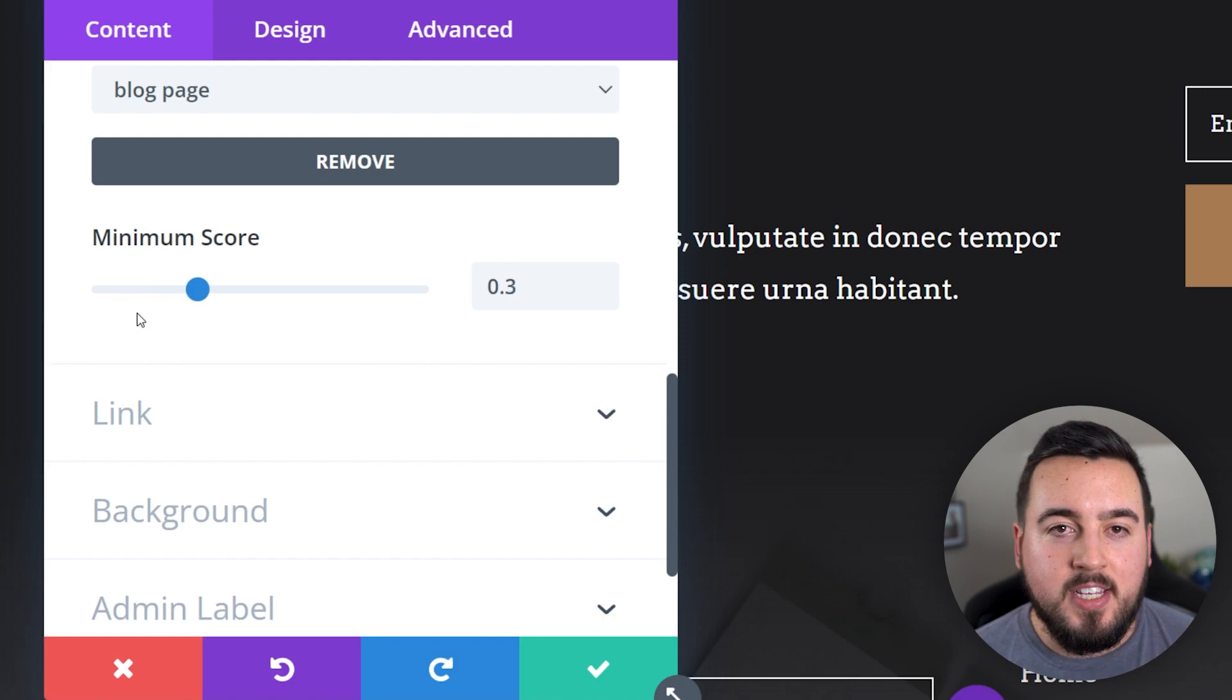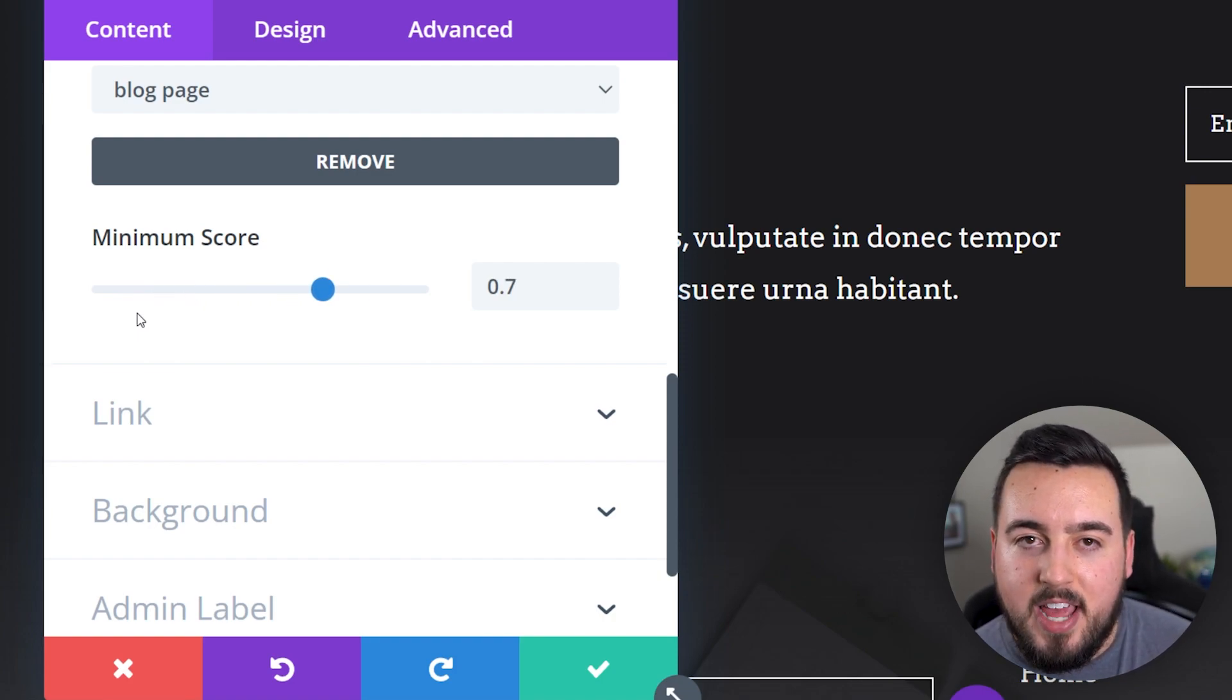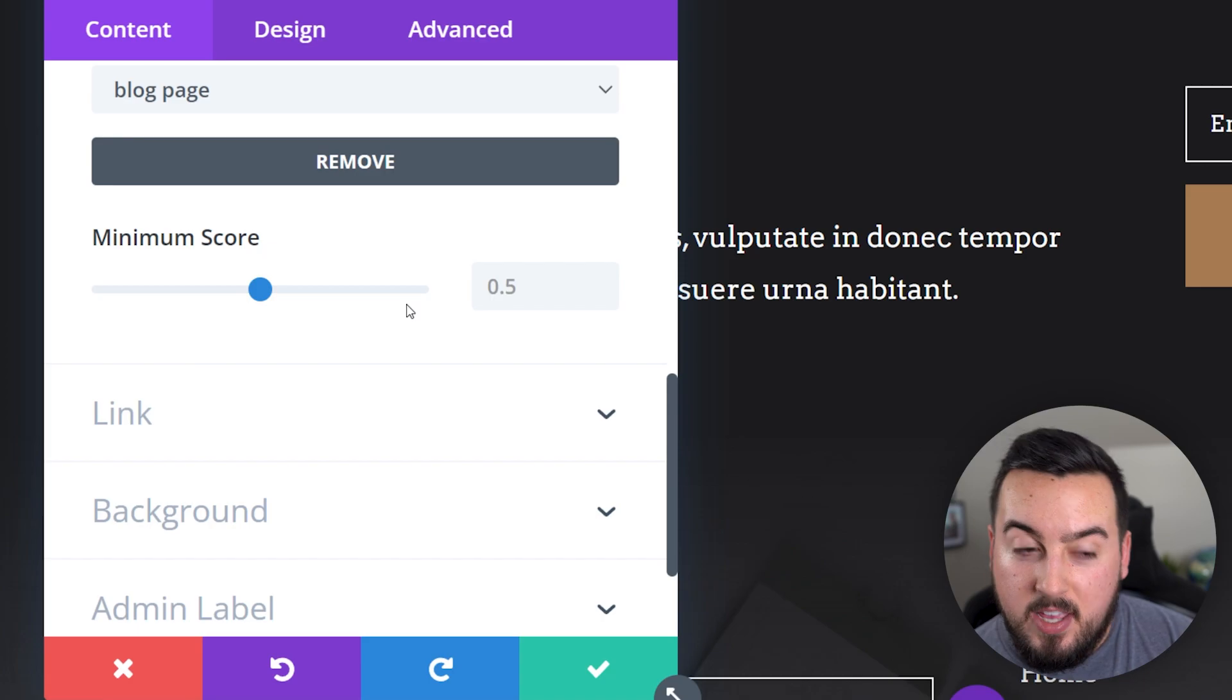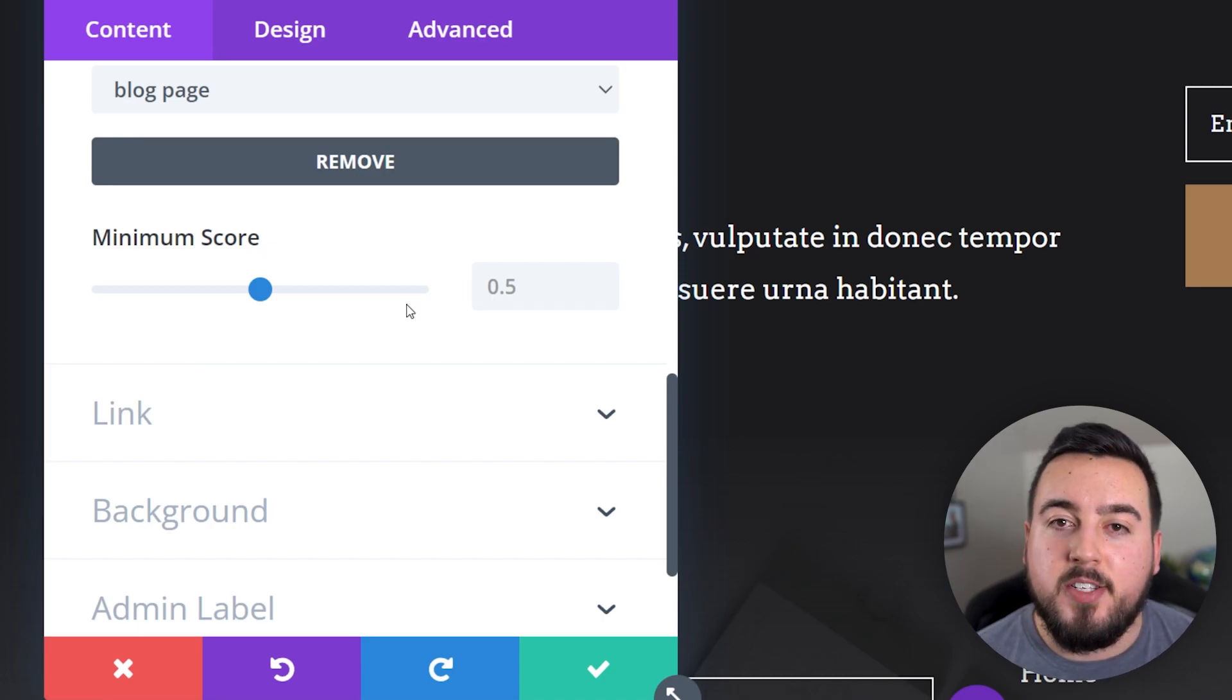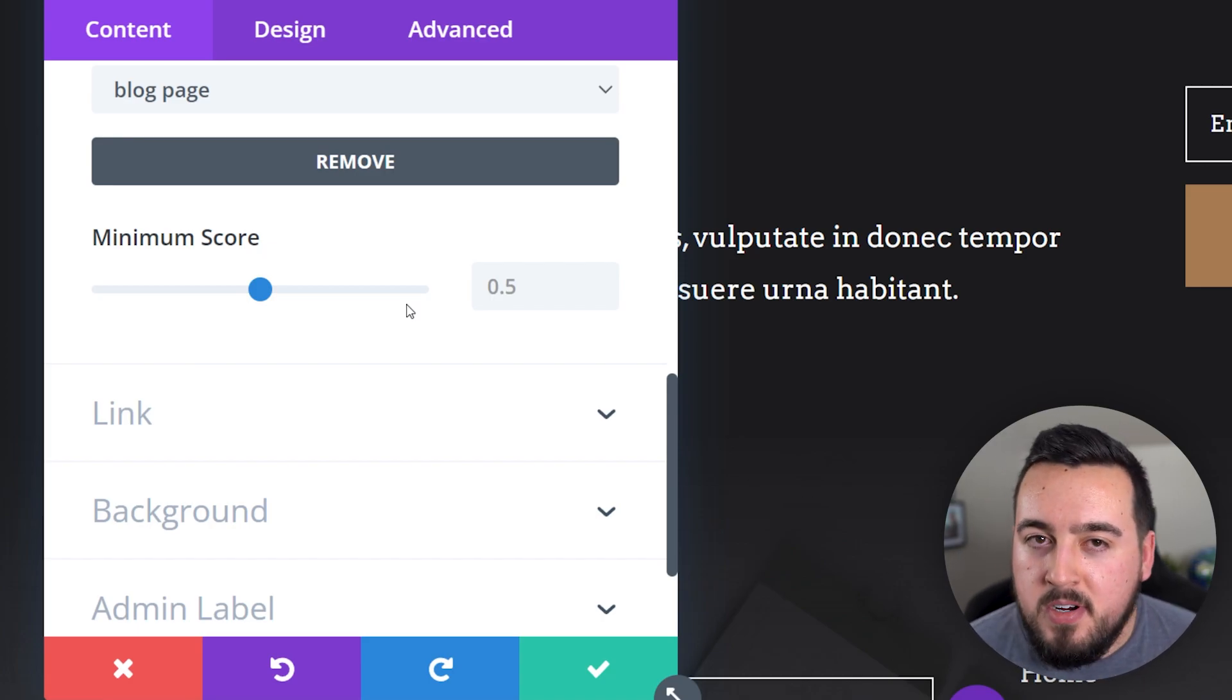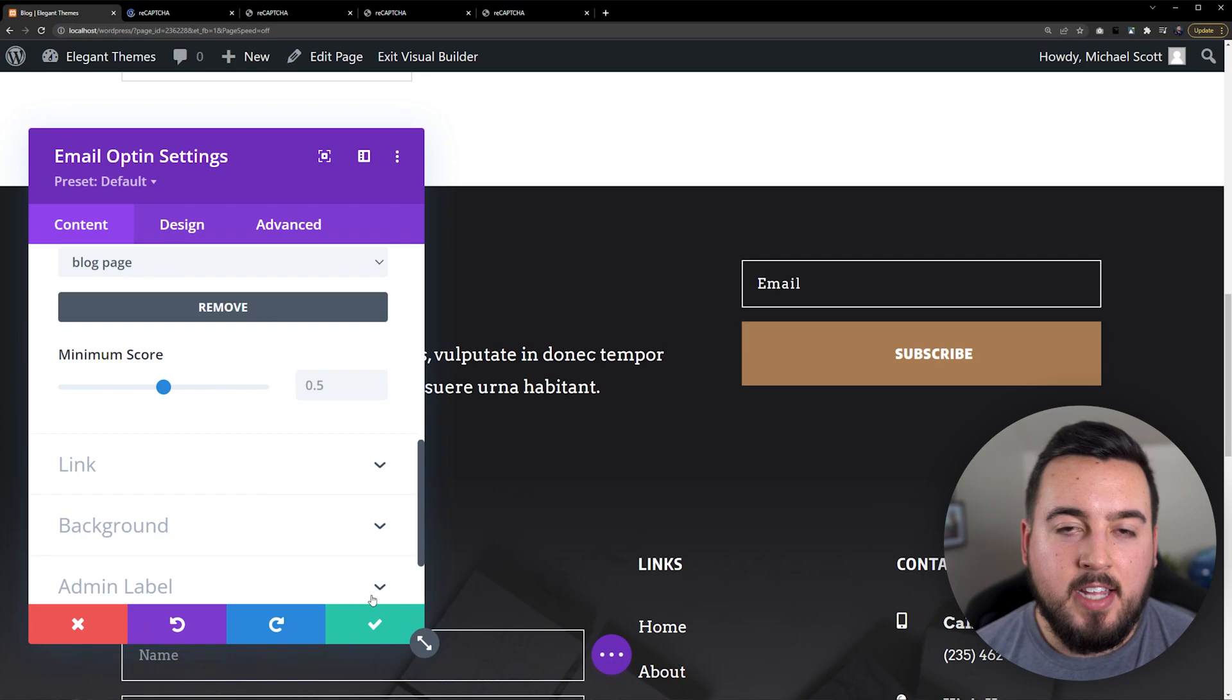Personally, I recommend using the default setting of 0.5 at first. If you get a lot of bots subscribing, then increase the number until you no longer get bots.